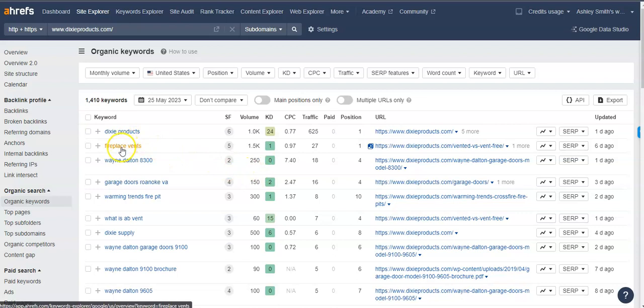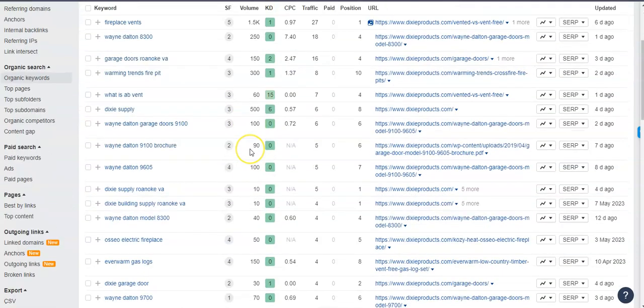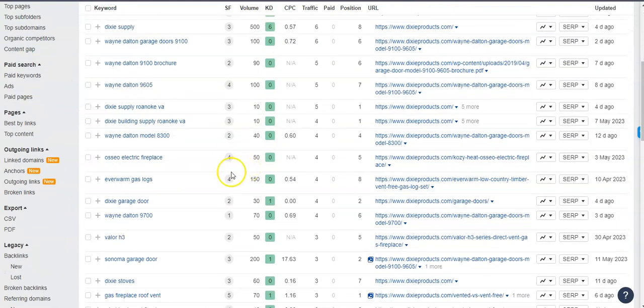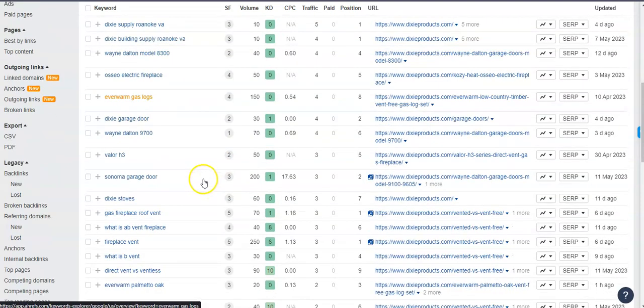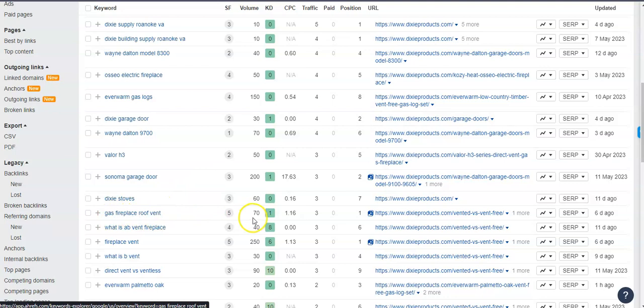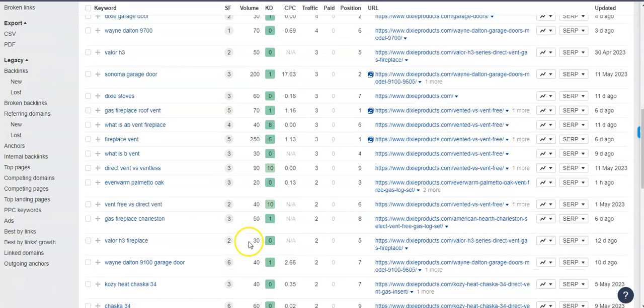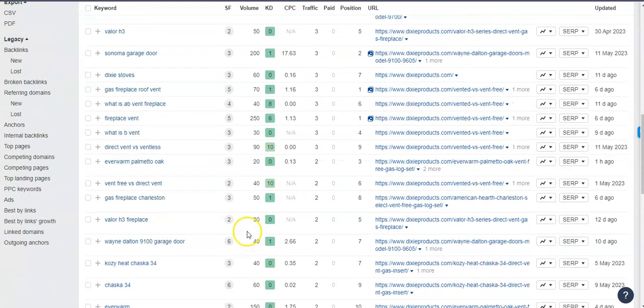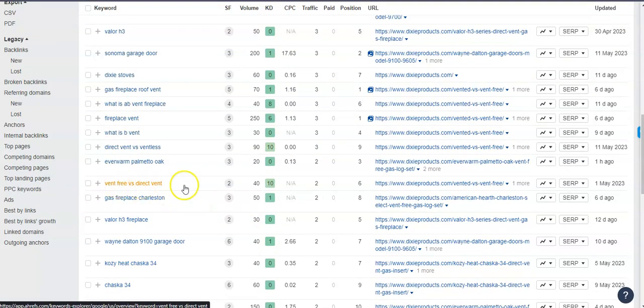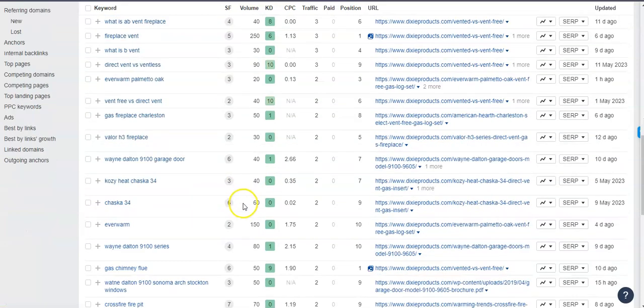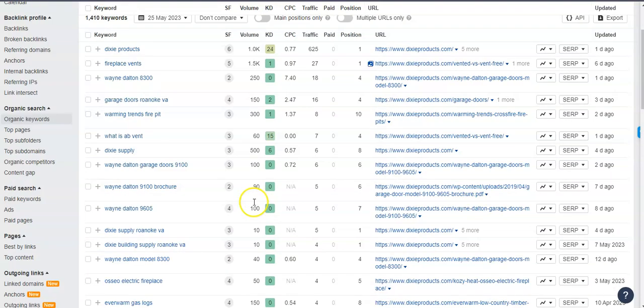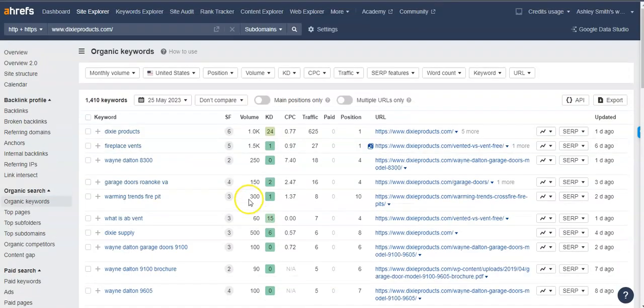So fireplace vents, 1500 people look for that in a month. Ever warm gas logs, 150 people are searching for that in a month. Gas fireplace roof vent, 70 people look for that. Fireplace vent, 250 people look for that in a month. So vent free versus direct vent, just to kind of give you an idea of what people are looking for in a month.